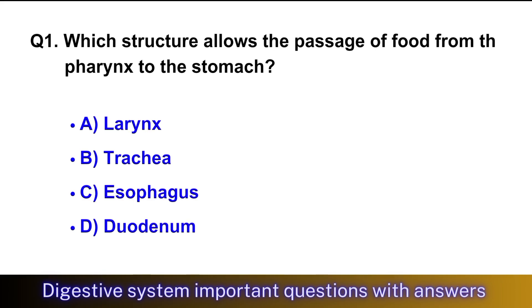Question No. 1: Which structure allows the passage of food from the pharynx to the stomach? The right option is option C, esophagus.